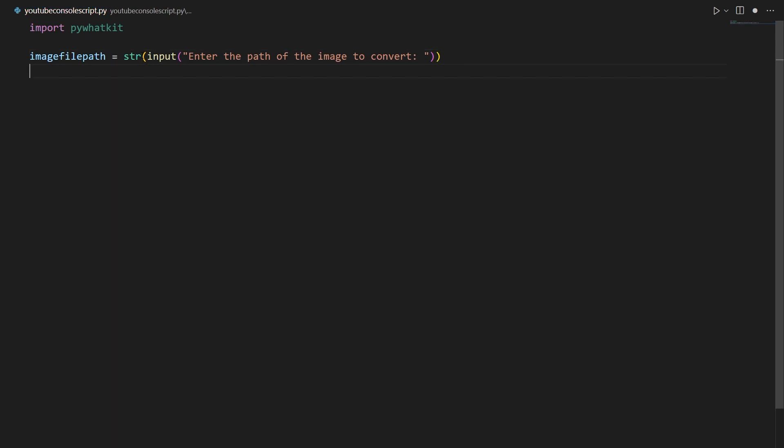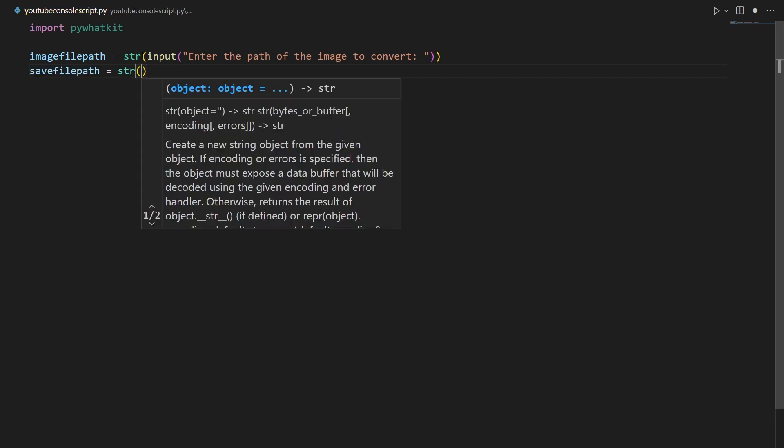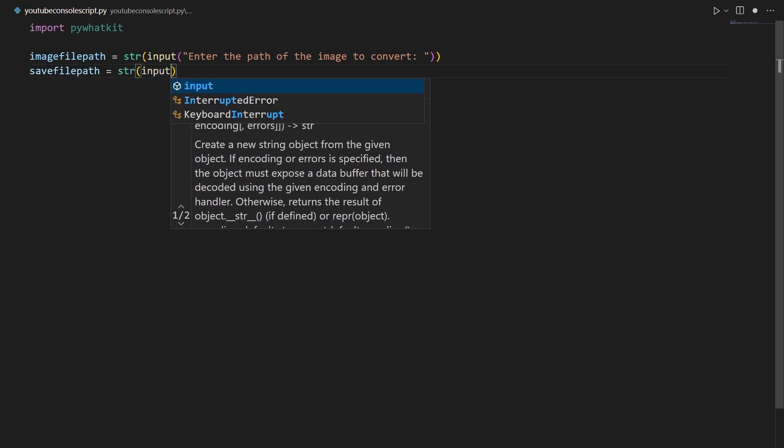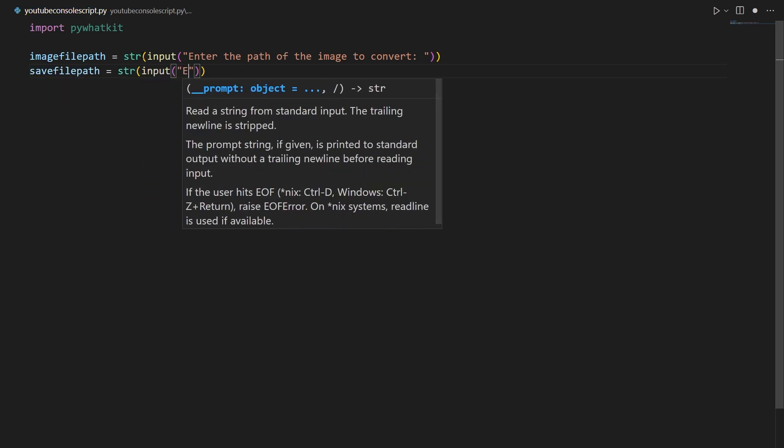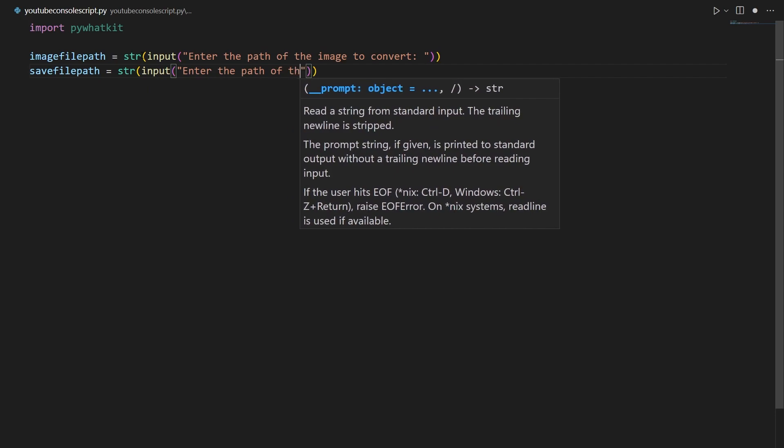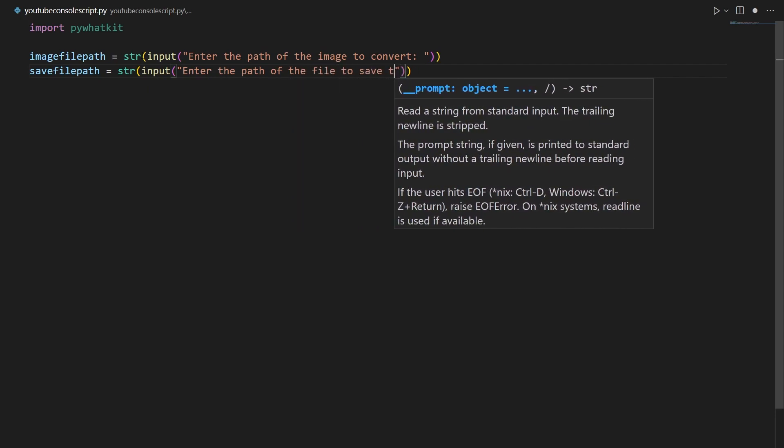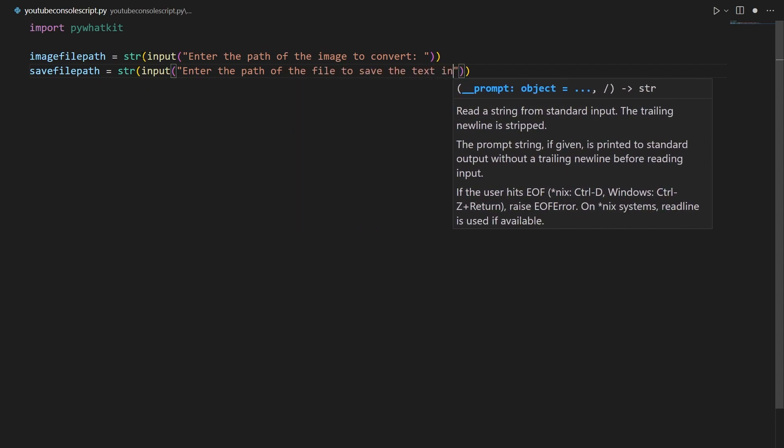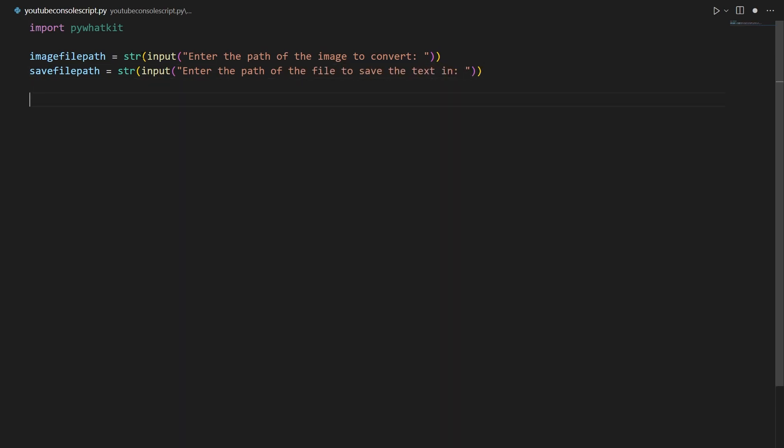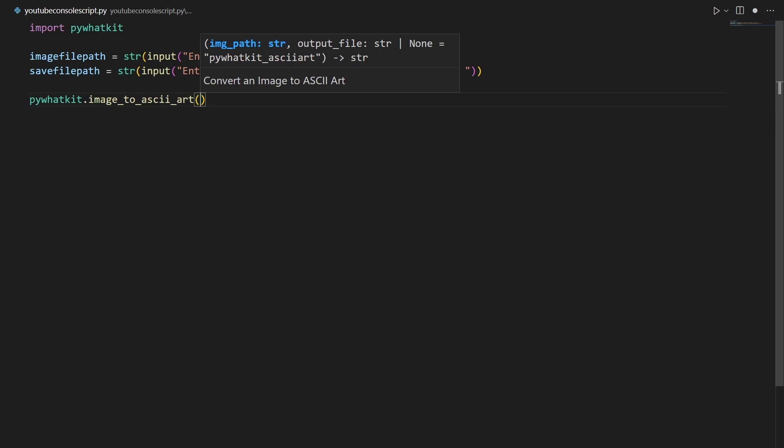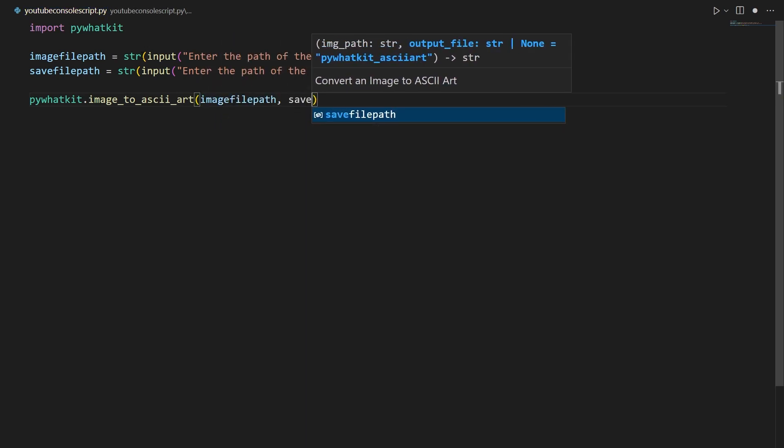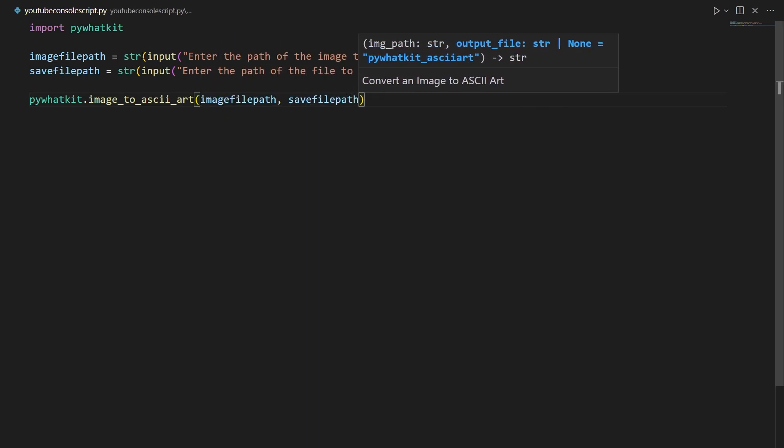Then we're going to say savefilepath is equal to again string input "enter the path of the file to save the text in". All right now we can go ahead and use the one line of magic that converts the entire thing to a text file which is pywhatkit.image_to_ascii_art. We're going to pass in imagefilepath and savefilepath.